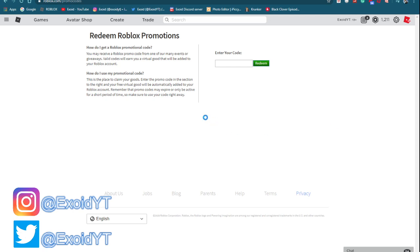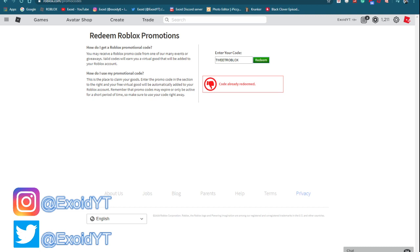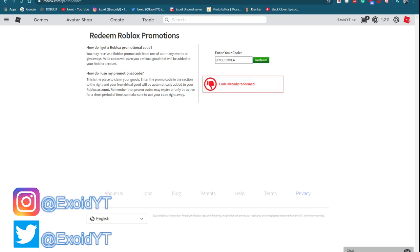First one is tweet roblox, redeem like always. After that it is spider cola. Now at the moment these are the only codes available. Golden football - the golden football code hundred years of NFL has currently gone unavailable and has just turned expired.